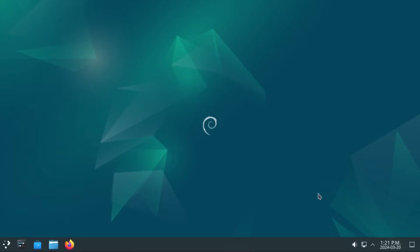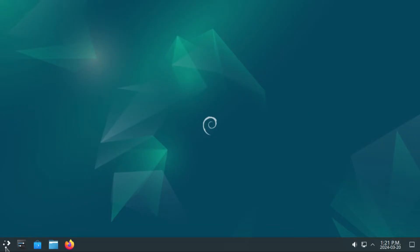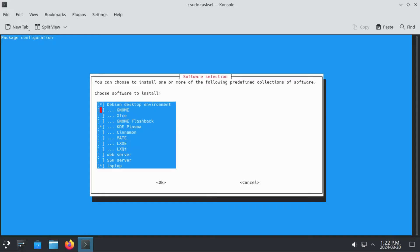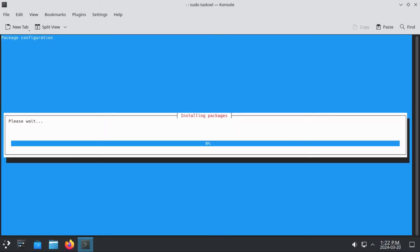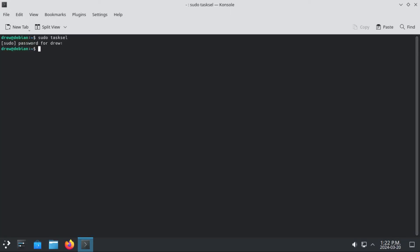So now, removing a desktop environment is actually a lot more complicated. You might be asking, can't I just do sudo task-sel, and unselect the desktop environment, and uninstall it that way? Unfortunately, that only removes the meta package that installs that desktop environment. But it doesn't actually remove that desktop environment. Like, our GNOME is still there. So, what we have to do is remove all the desktop environment packages.